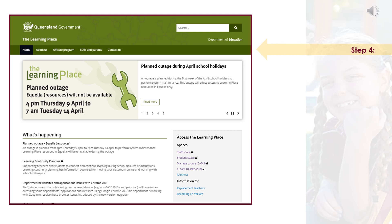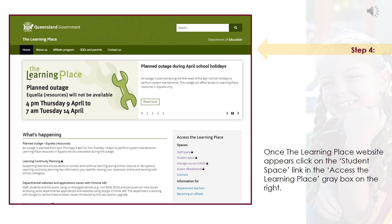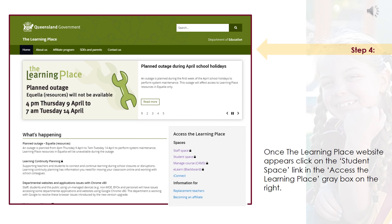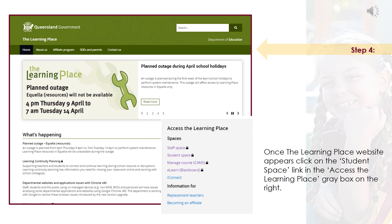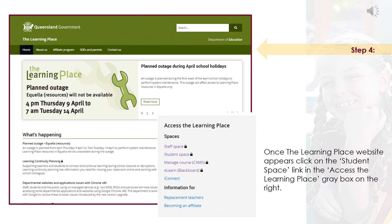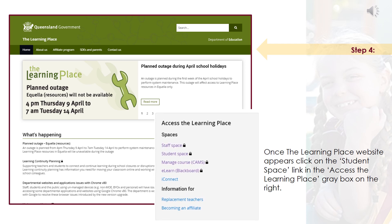Once you have entered in your password, the LearningPlace will open. Look to the right hand side — there is a grey square with the heading 'Access the LearningPlace.' Now you need to click on the student space link.